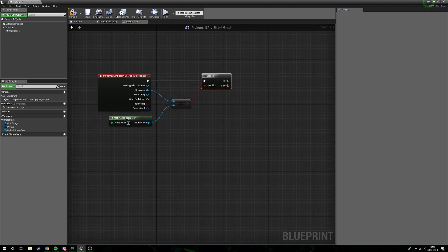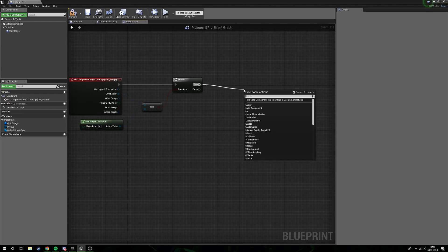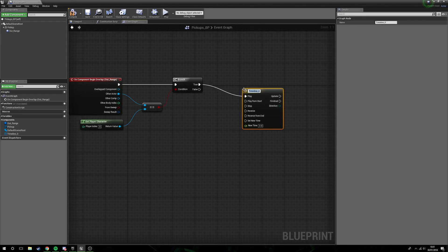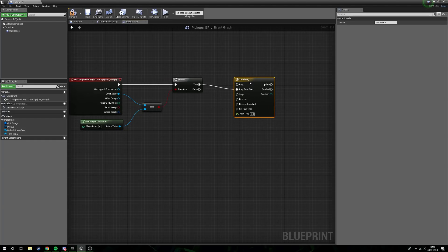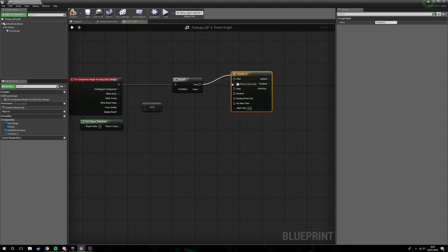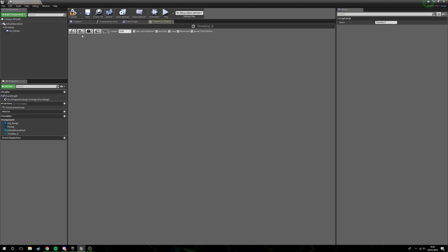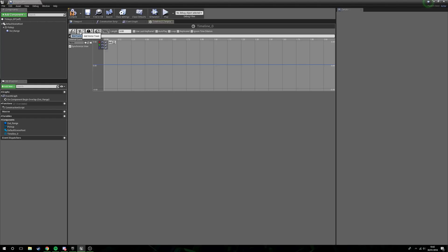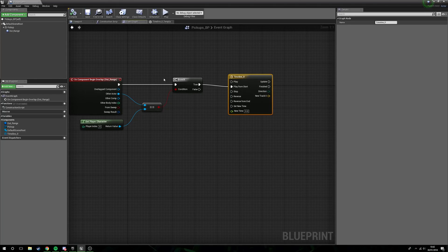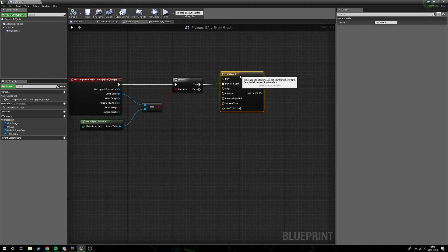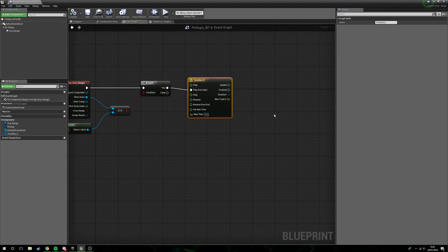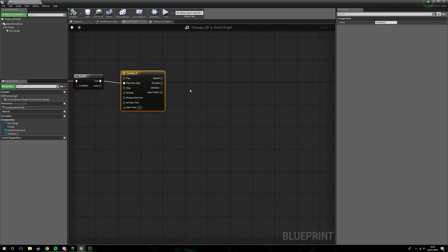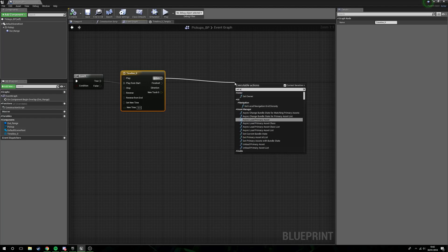So if it is in fact our player character that's collided, true, what we need is a timeline. Now just plug it into play from start rather than play. Now to move just the pin you hold control and left-click and drag, that'll let you just move the pin. Open this guy up, add a vector track, and set the length to two seconds. Now we don't actually need to do anything inside the timeline. We're literally just going to be using the timeline to push the pseudo animation. Next, from update, we want to set actor location.